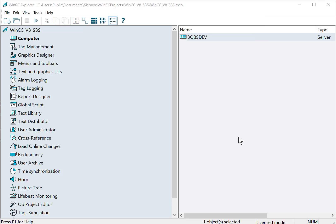With Auto Start configured, the next time the computer is rebooted, this project will go directly into runtime. With the other settings that we set previously, the user will not be able to get into the operating system unless they have authorization.